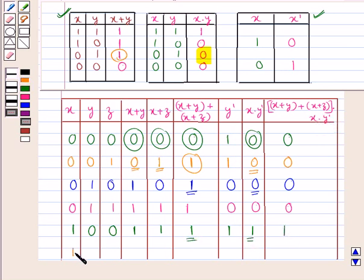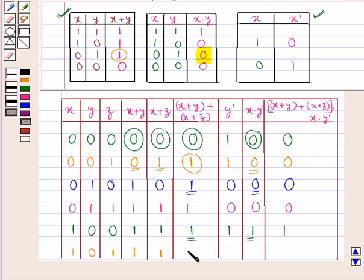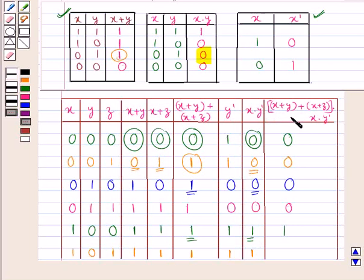When x=1, y=0, z=1: x+y=1, x+z=1, so (x+y)+(x+z)=1. y complement=1. x·y complement = 1. Therefore (x+y)+(x+z) whole into x·y complement = 1.